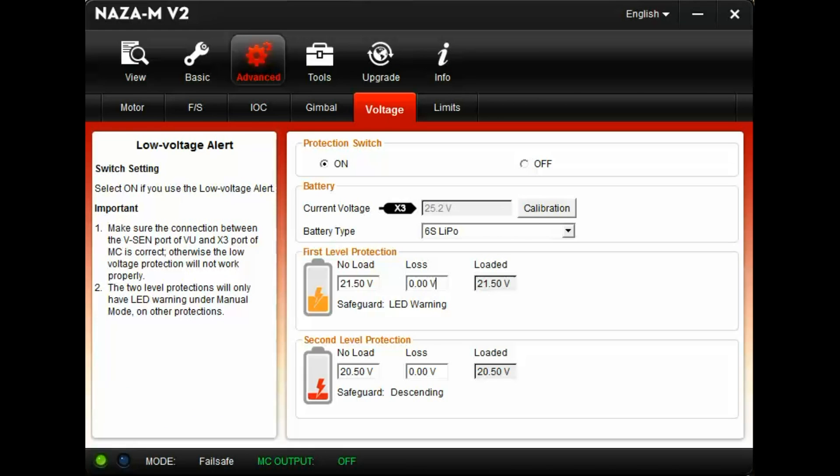Now go fly your platform in a hover about six to eight feet above the ground outside of ground effect. This will draw the higher amperages, more than flying in forward flight. Make sure you take your time and do this in a safe area.